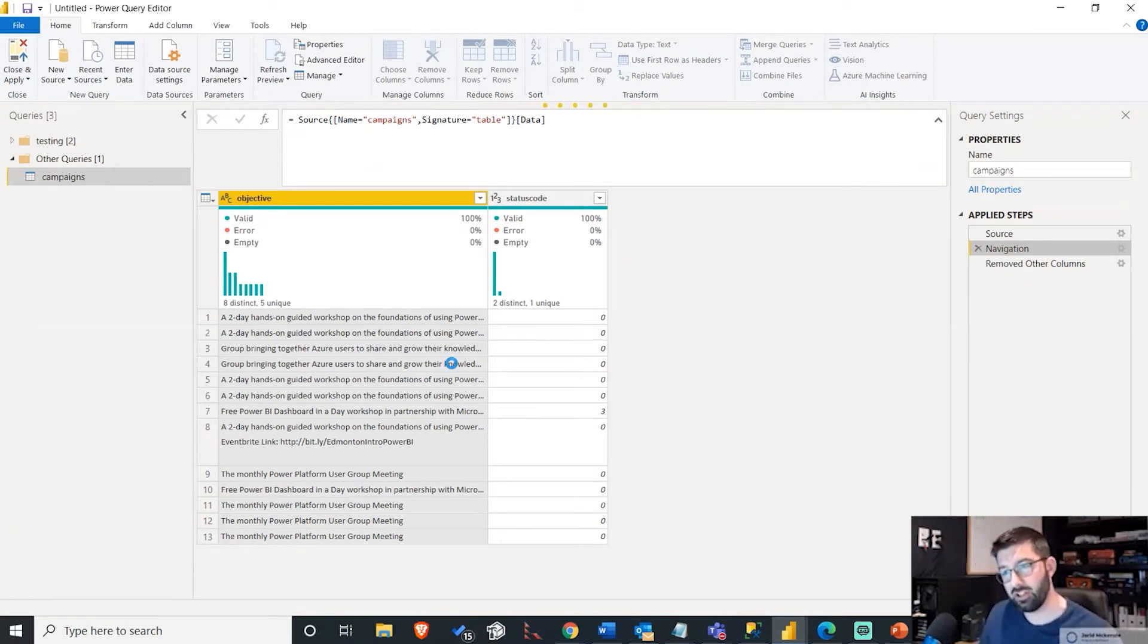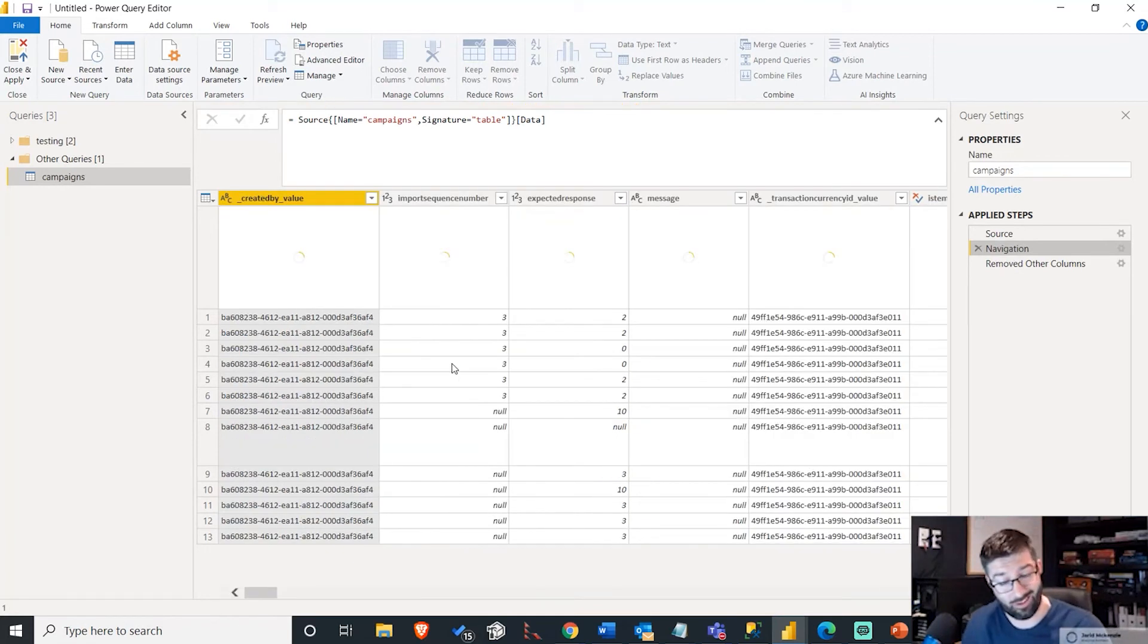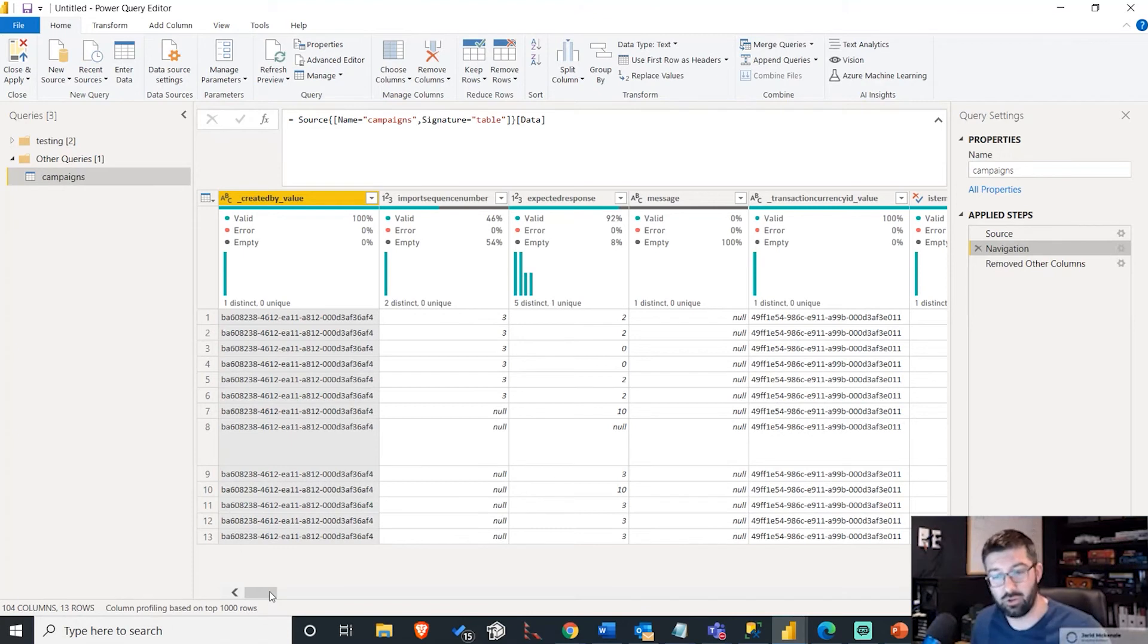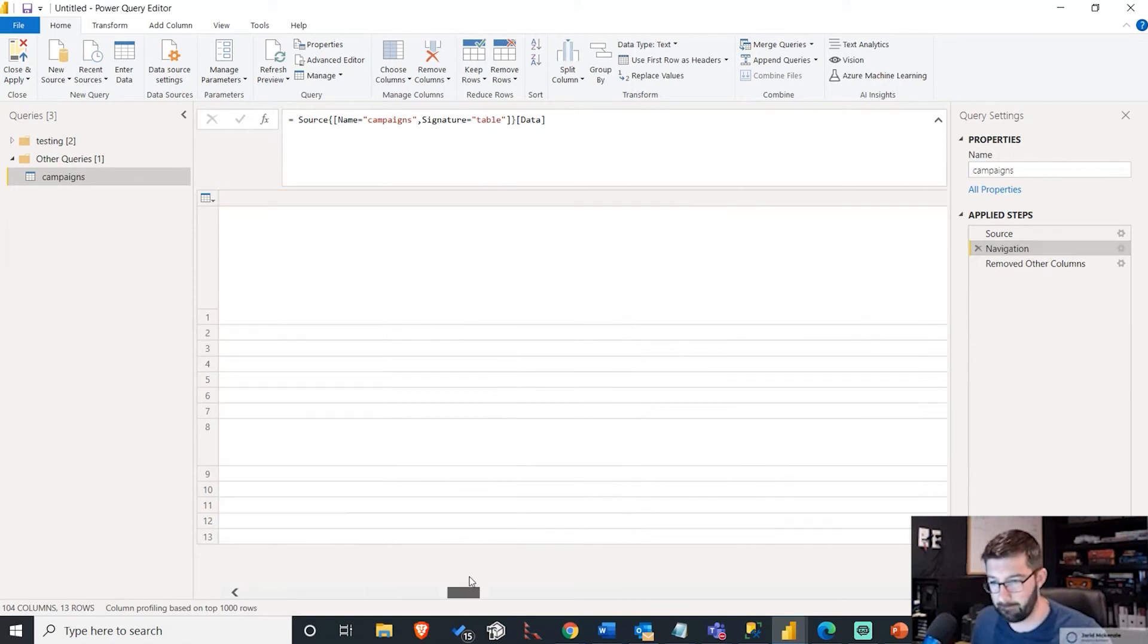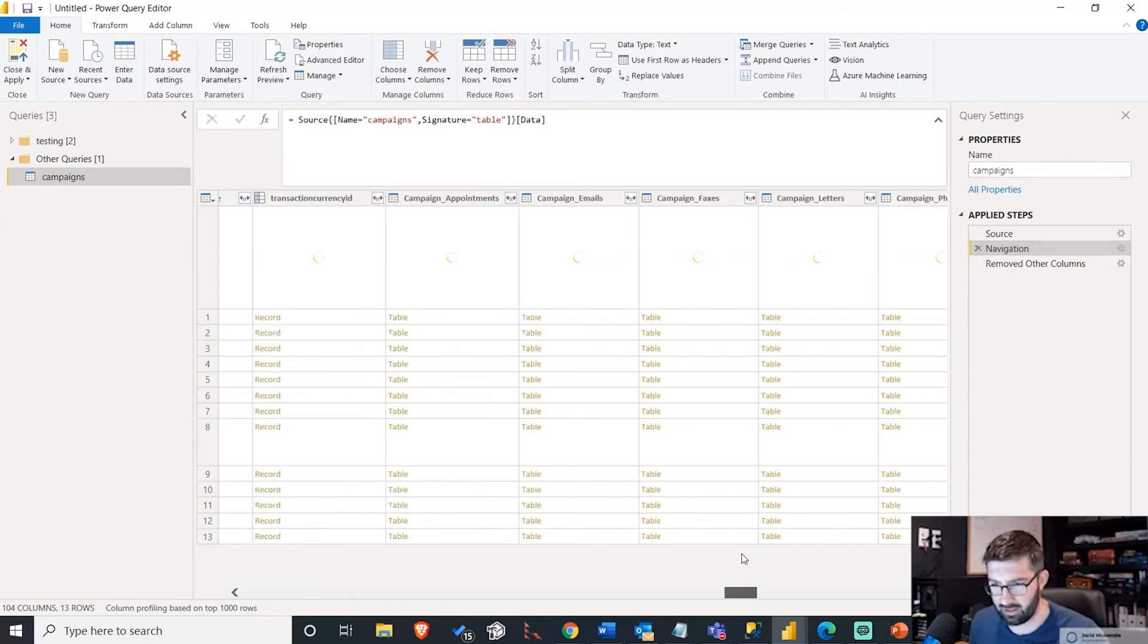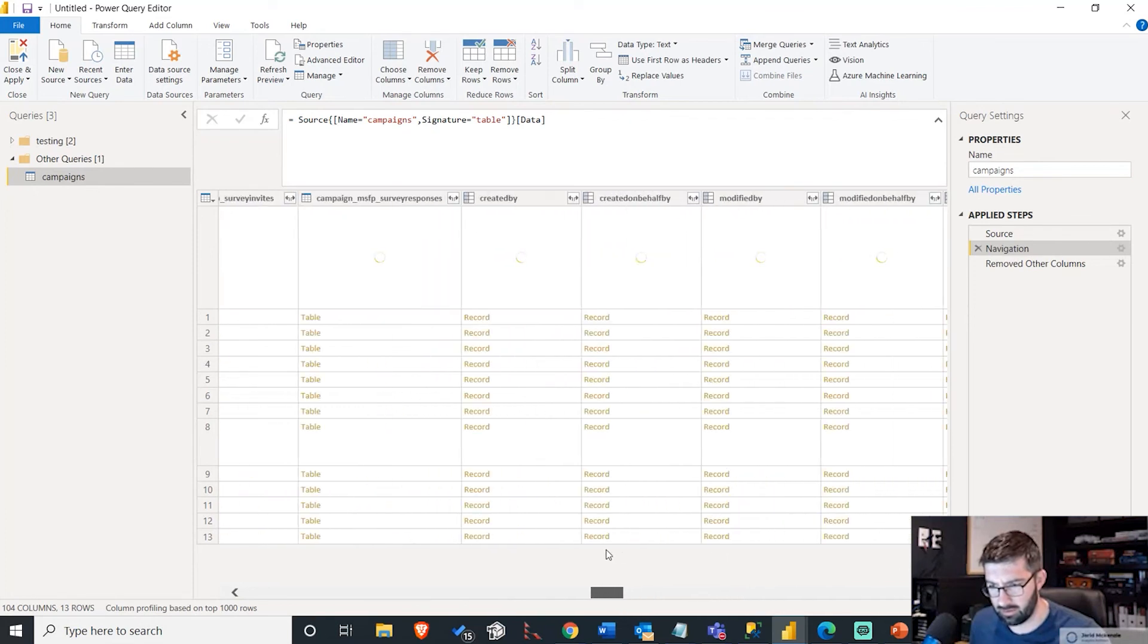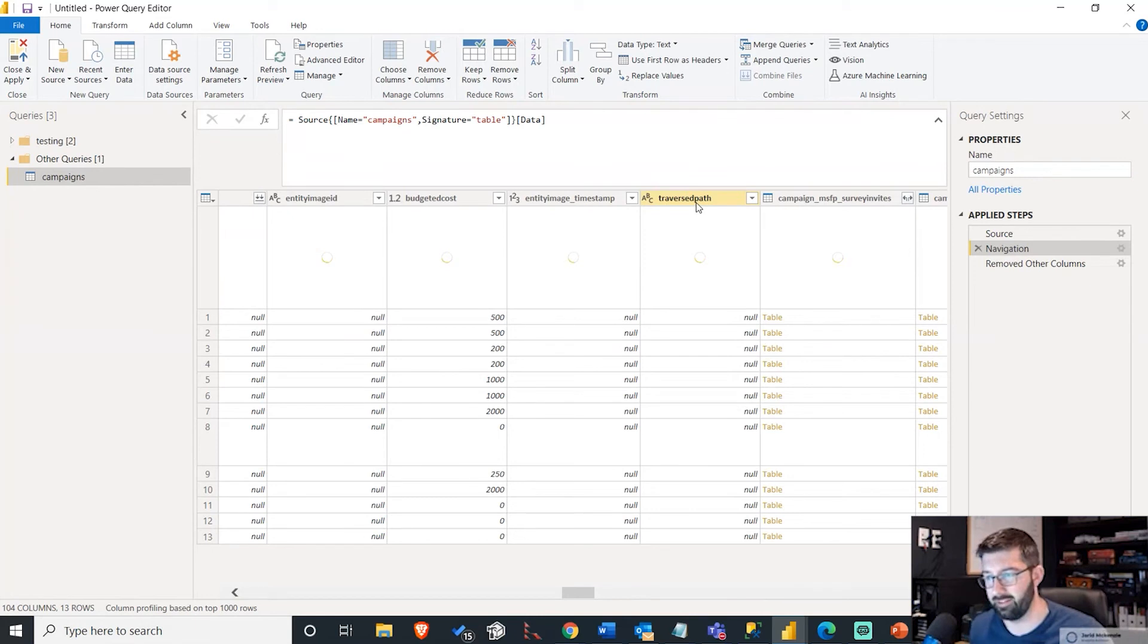But what ends up happening when you include that header is each of the columns that are one of those dropdown values or a mapped string, they're actually returned with a metadata object. So there is another function within Power Query that you can use called value.metadata. And you're actually able to extract the various areas of a specific value out.